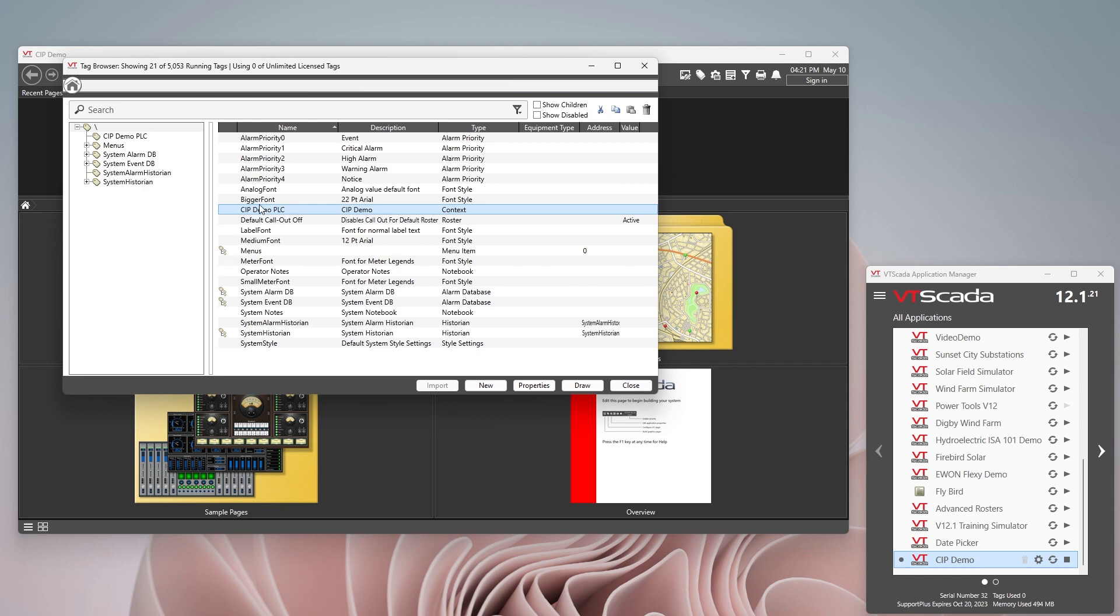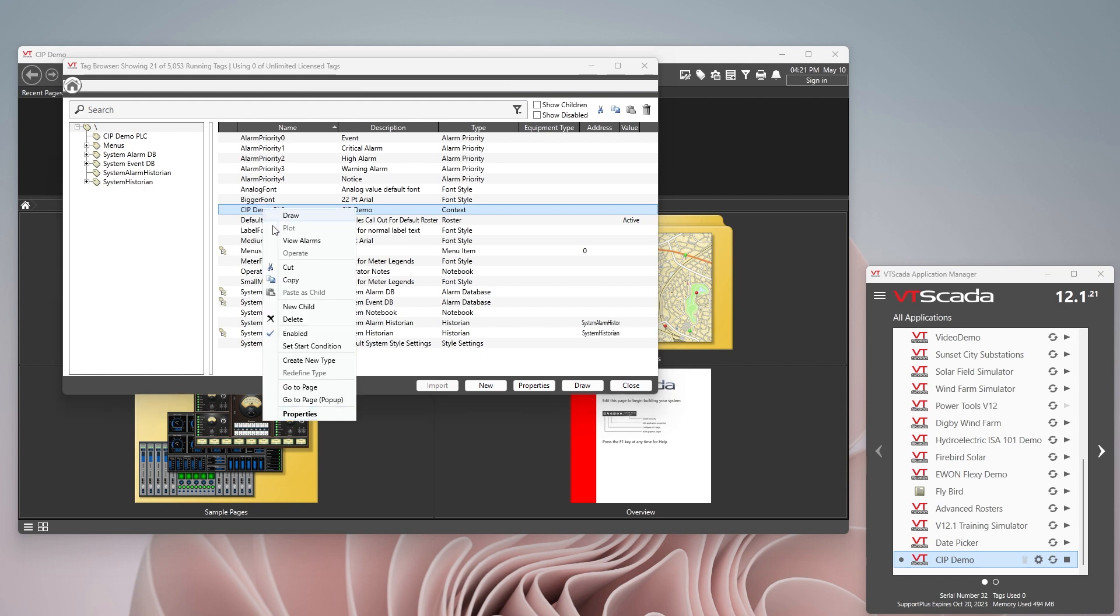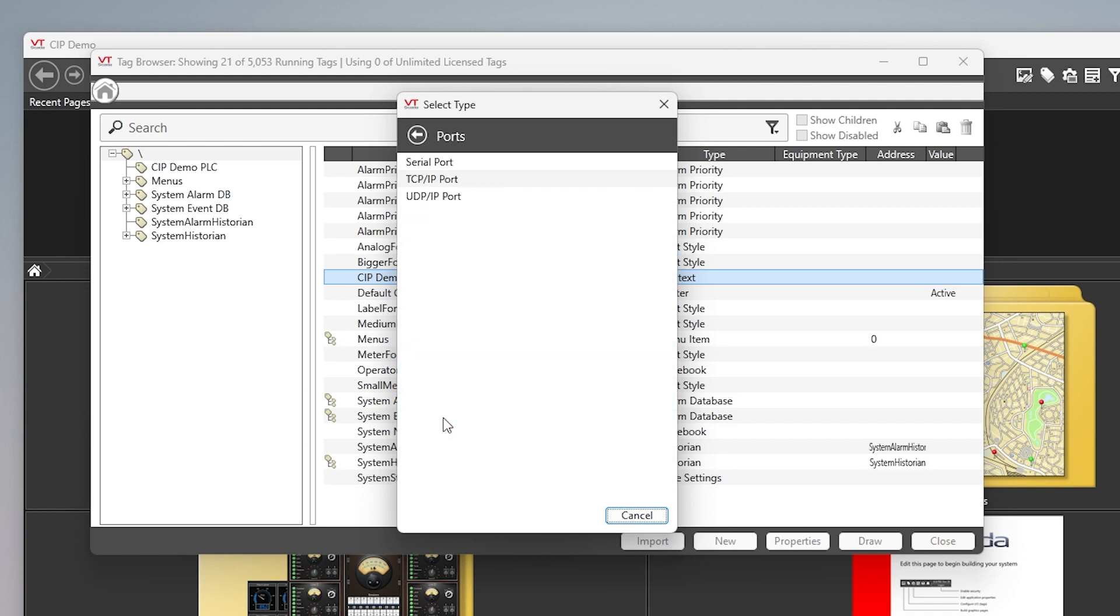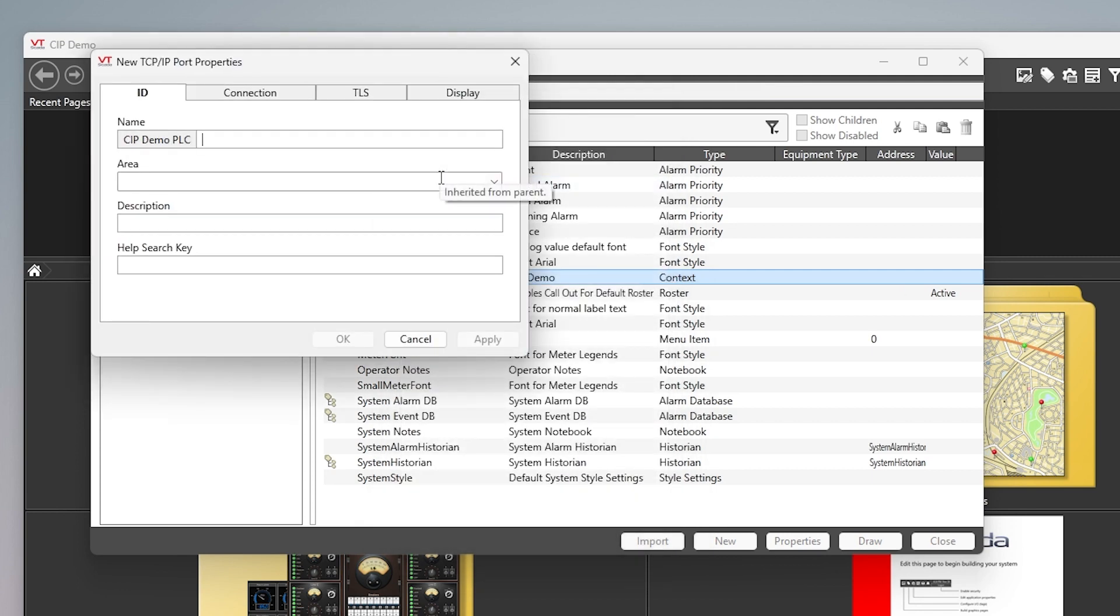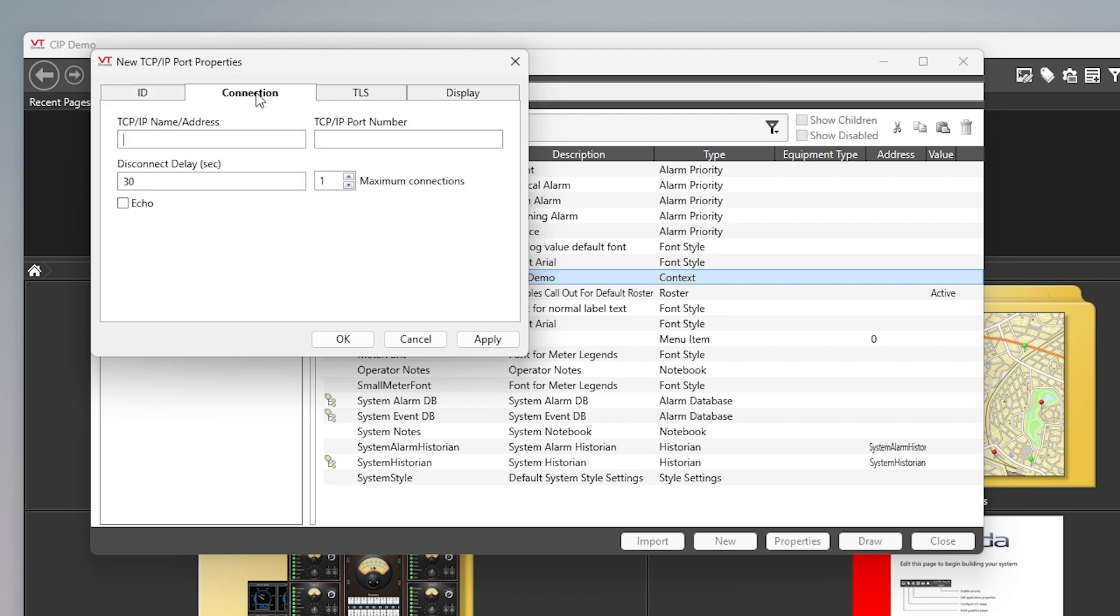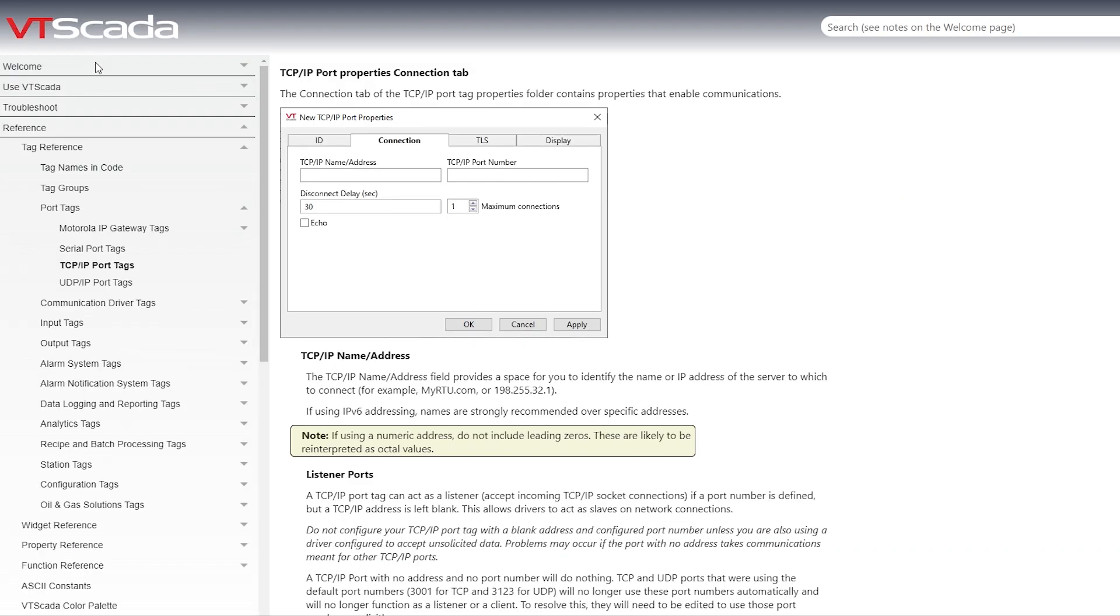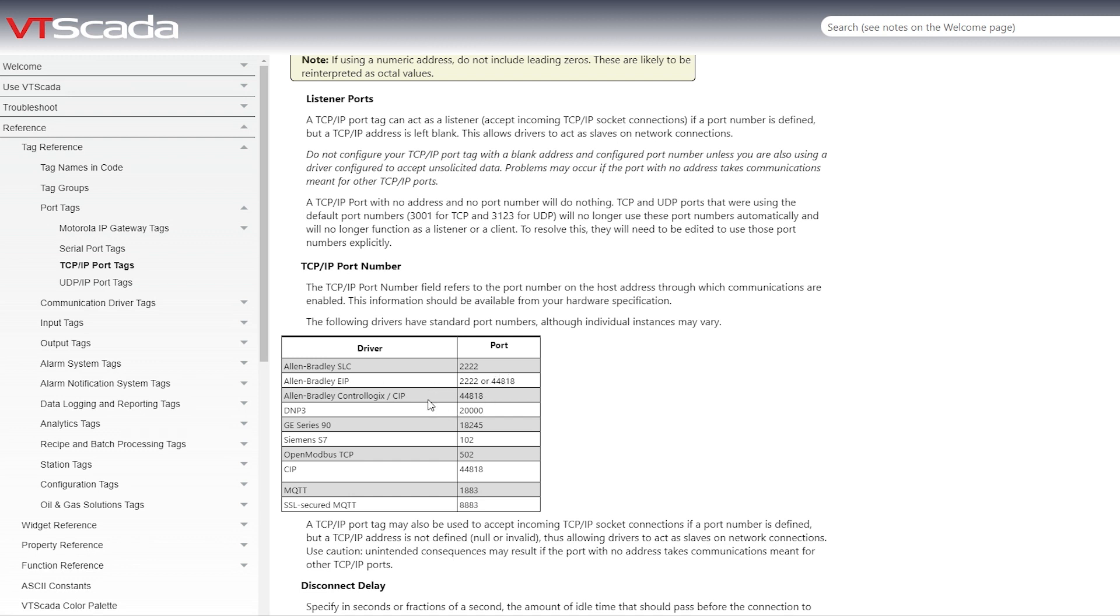Inside of that let's create a new child tag and the child tag that we're going to select will be the port tag. So we click on here, we're going to connect using TCP IP port and here we'll call it the AB PLC port. In the connection here we'll just put in the address, so that's going to be 10.158.5.12 and the port number. If you're not sure for a CIP connection it's probably going to be 44818. If you're unsure about this you can just hit F1 and you'll see a list here of common ports. You can see there Allen Bradley CIP 44818, but this can be really useful for all kinds of different PLCs if you're unsure of what the port number they typically use.